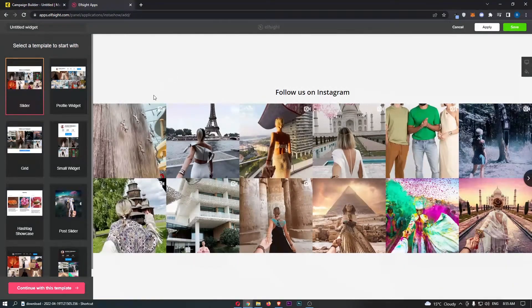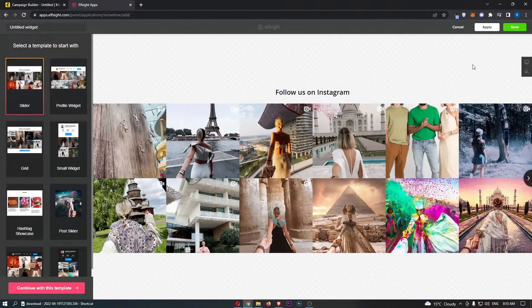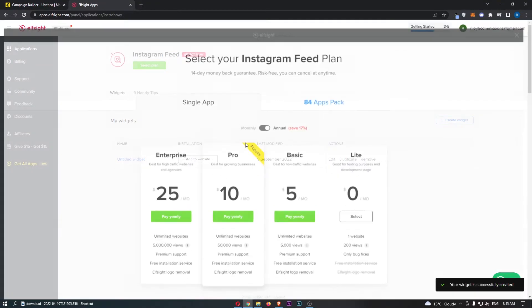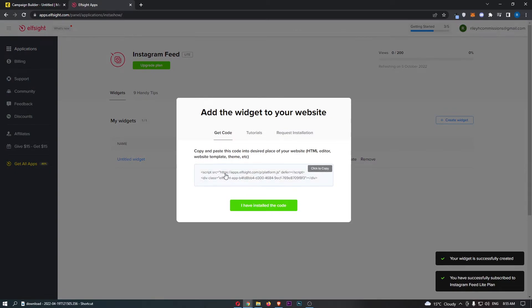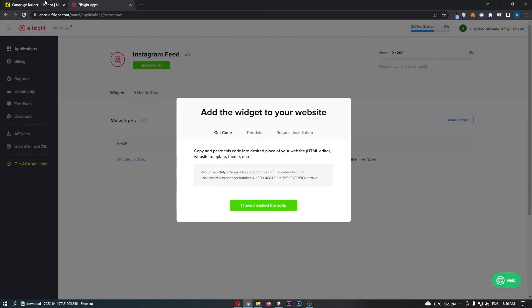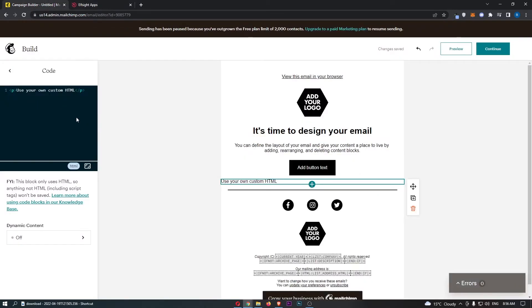Basically guys, what we would do is we would just go through and select this one. And then as you can see, it is going to bring up some HTML code. So wherever you get this from, just make sure your HTML code is copied. And then all you need to do is come back over to MailChimp right here.